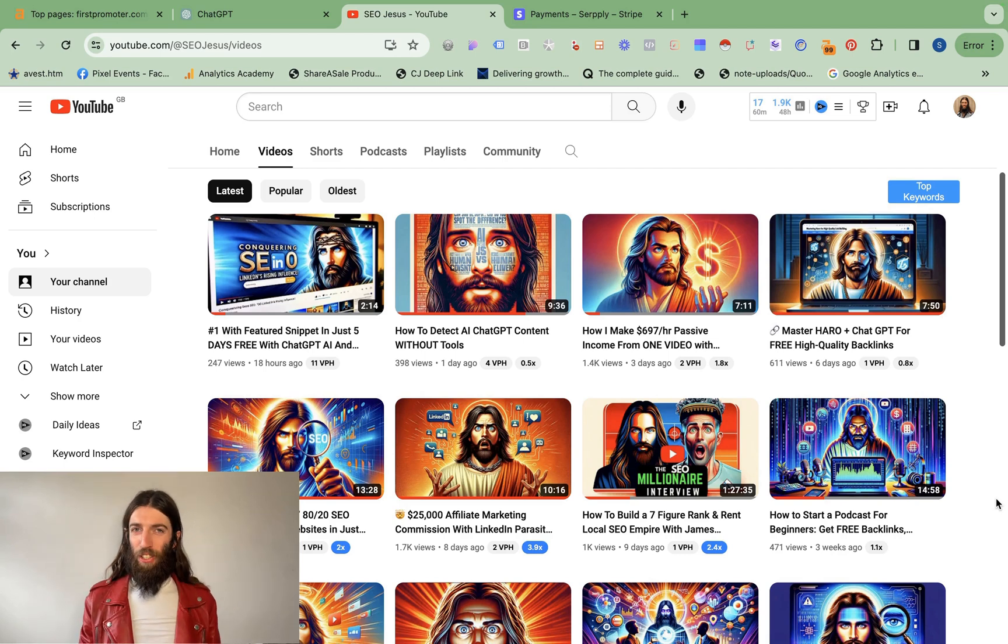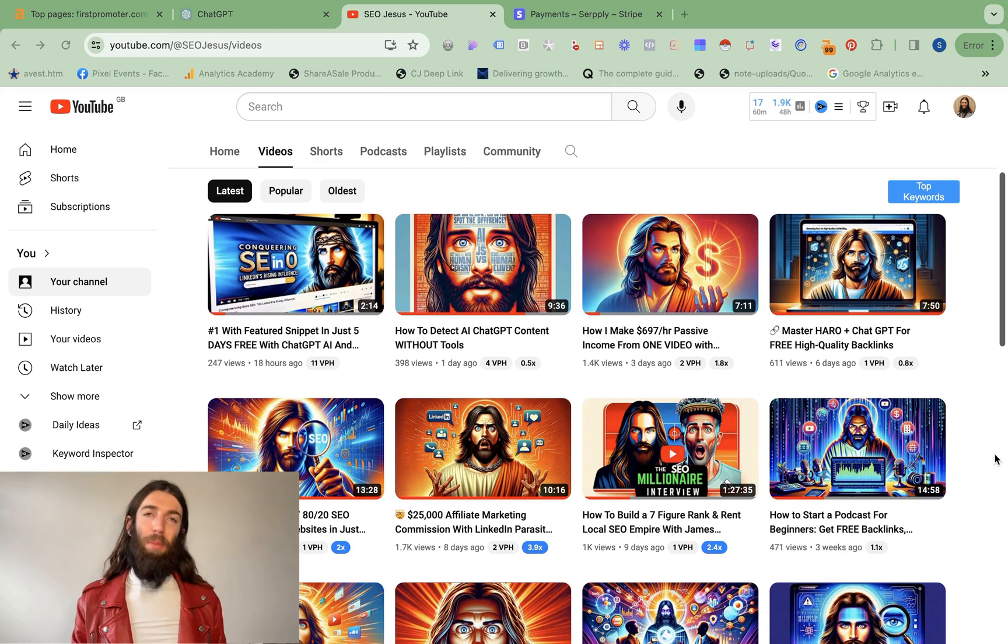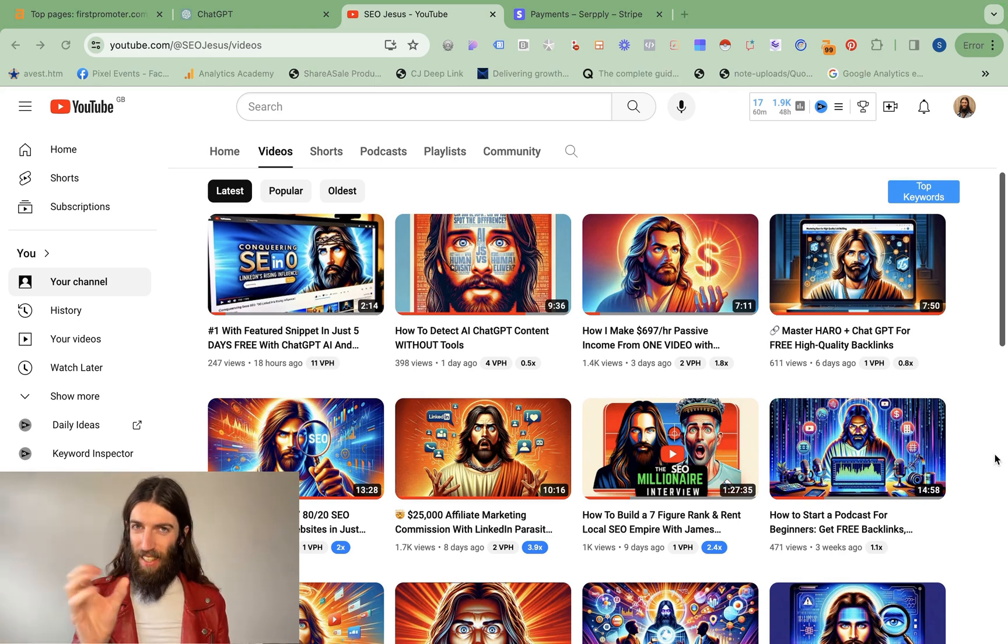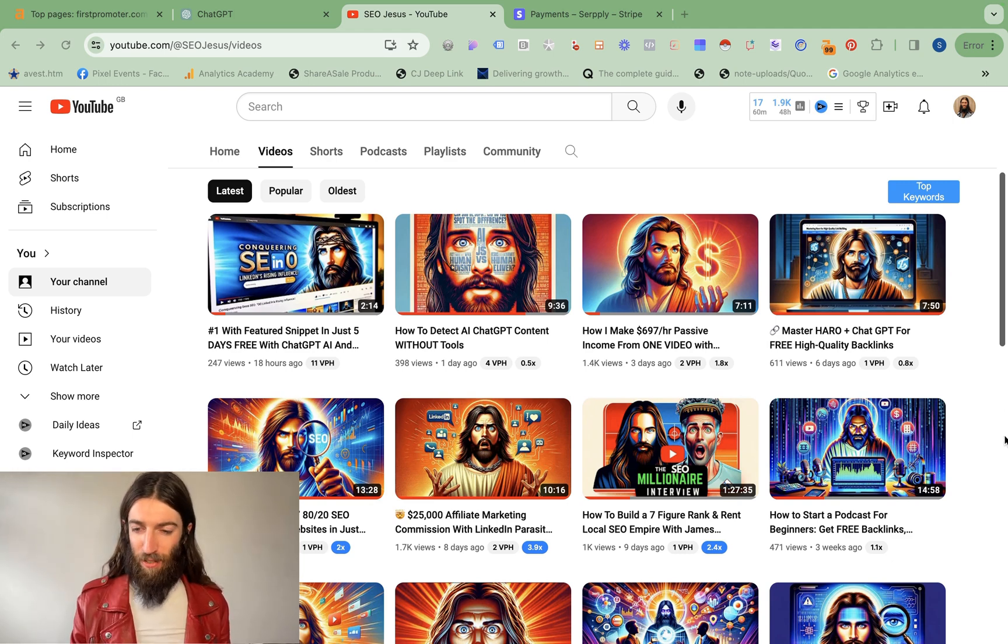I've had some great feedback on my YouTube channel, but the question I always get asked is how do you do your thumbnails? People know I'm using ChatGPT with Dali, but what are the exact principles that go into each thumbnail and how do I make them successful?